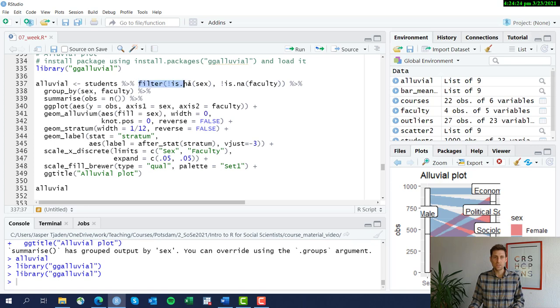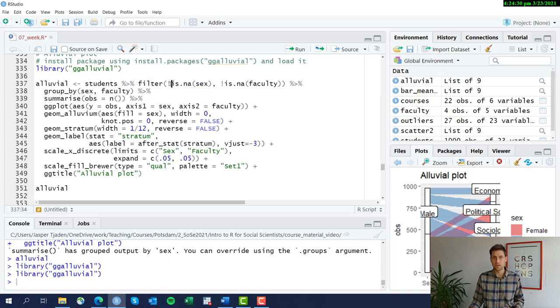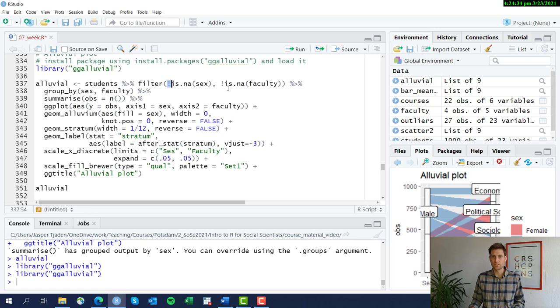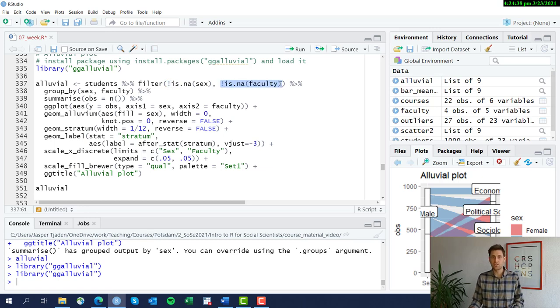We're going to kick out all of the students where we don't have any information on their sex, whether they're male or female. We do this through the exclamation is not available function. We do the same with the faculty.